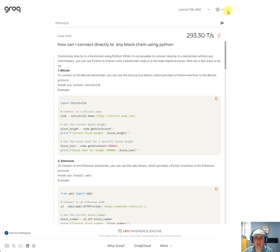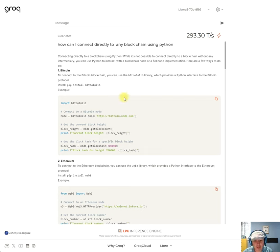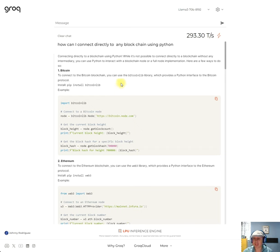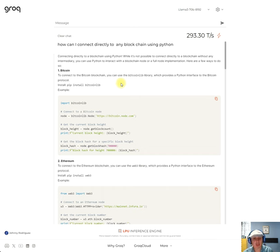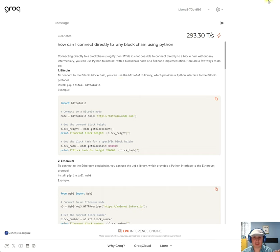So we can go ahead and try this code and see if we can connect directly to the blockchain and perform transactions without any intermediaries. So let me know, guys, what do you think about this? This is amazing. Like Grok is really cool.